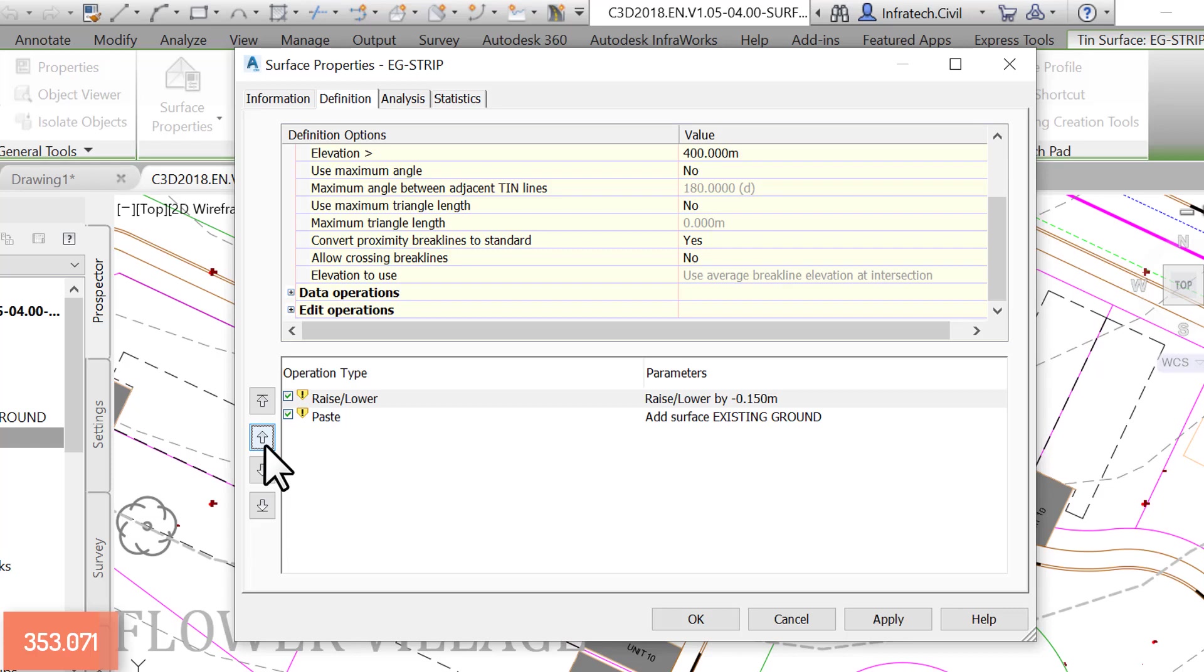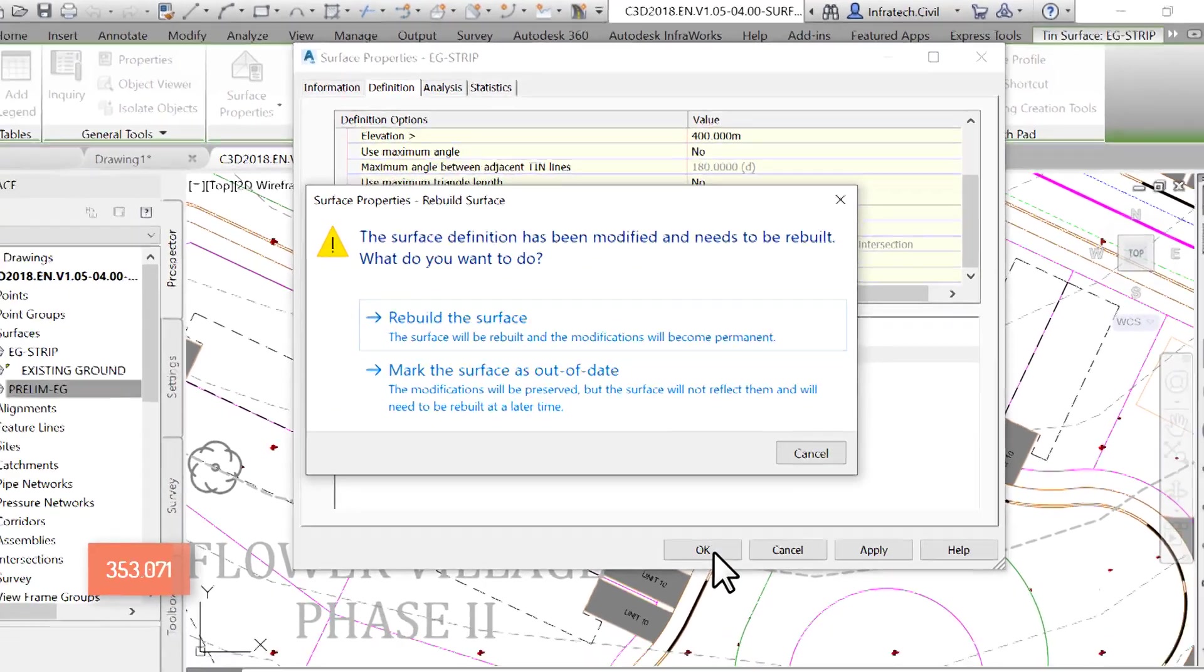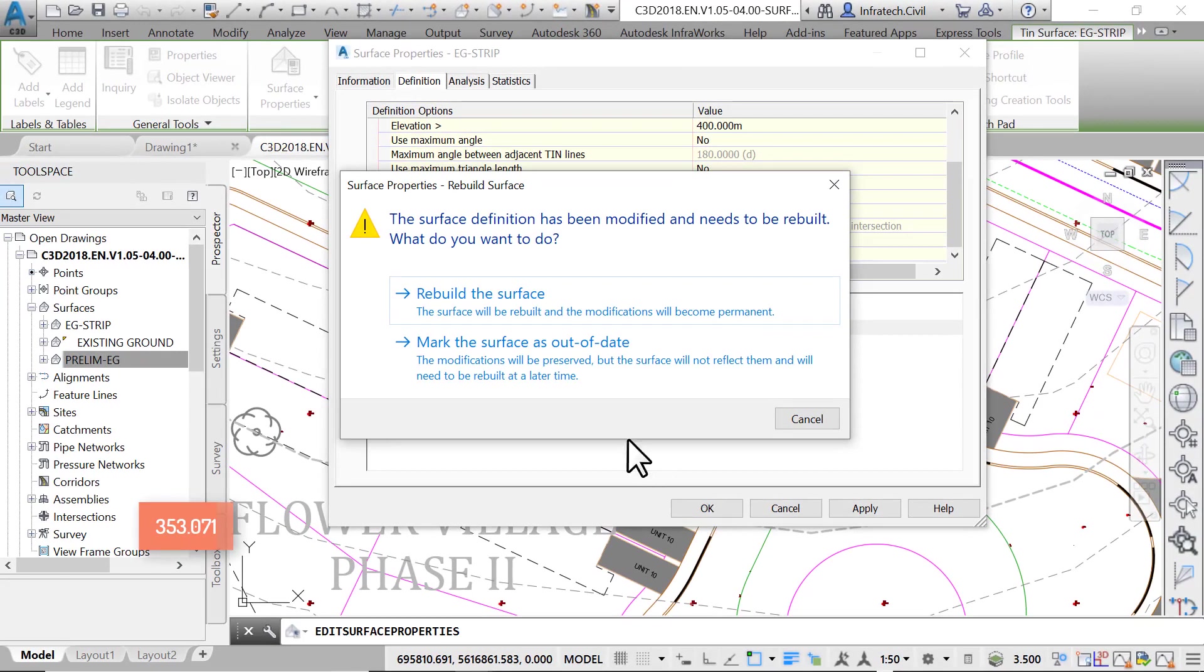Since Civil 3D is warning us that a surface definition has changed, we need to acknowledge that. Click on OK to close the surface properties window. We will be back right here once we let Civil 3D know what to do with the changes.